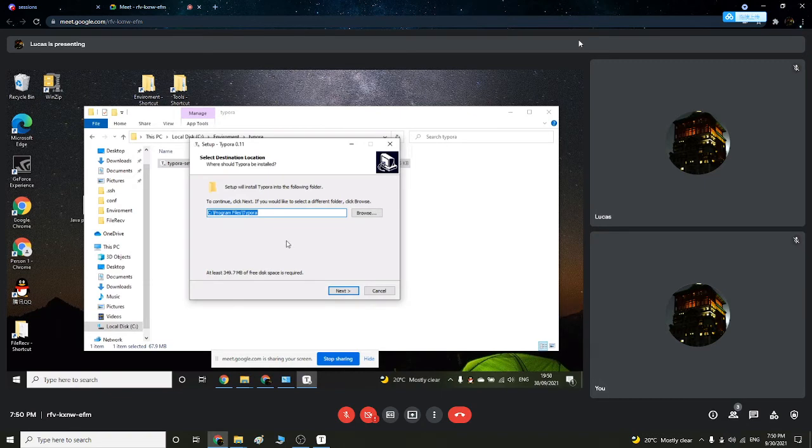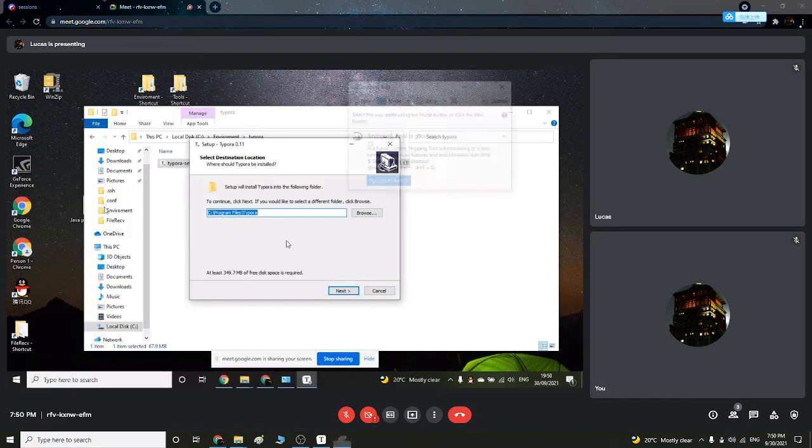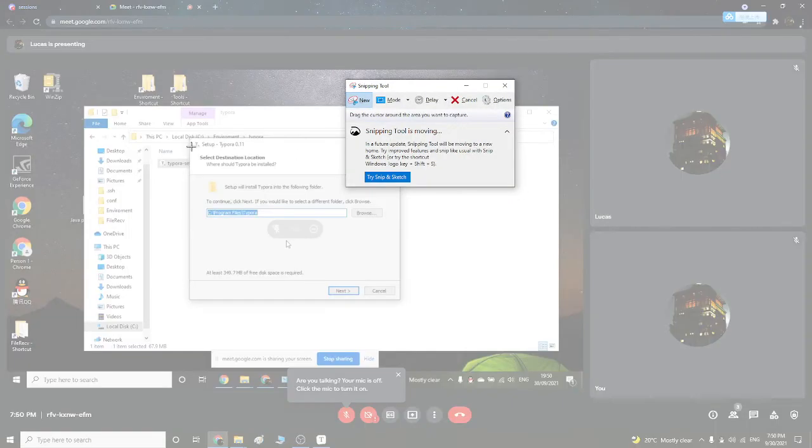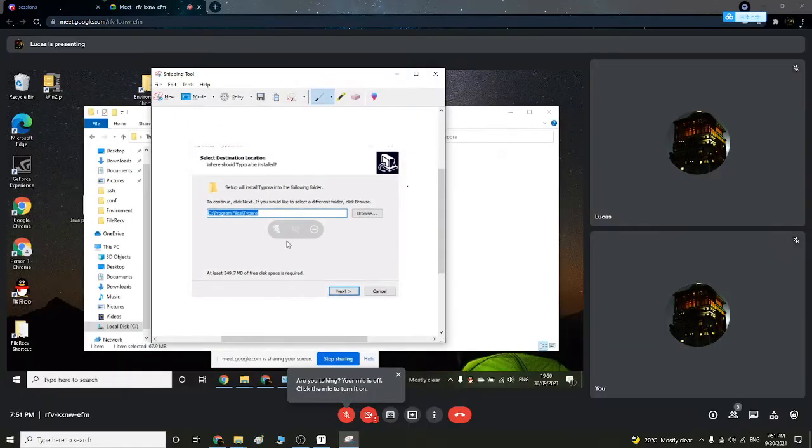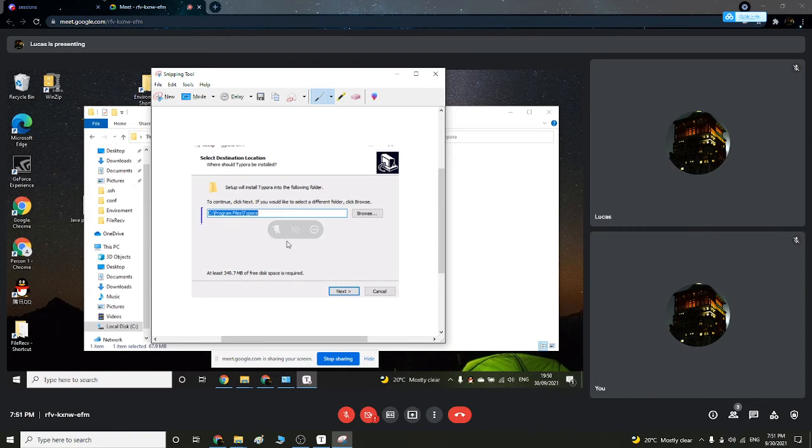You're supposed to sign where you want to download it to. So I want to download it to this. You browse where you want to download it.